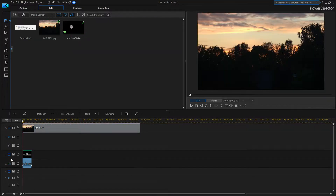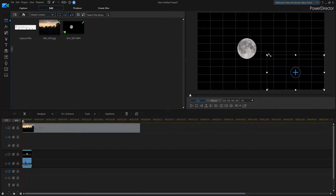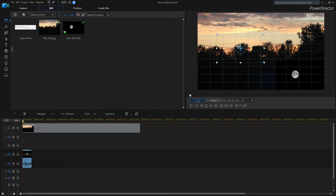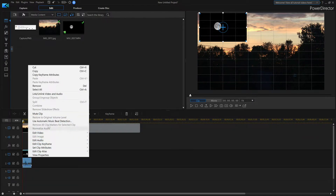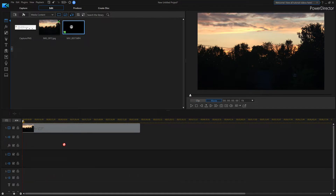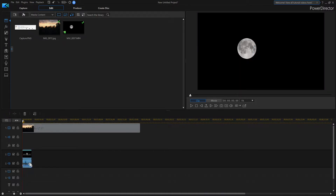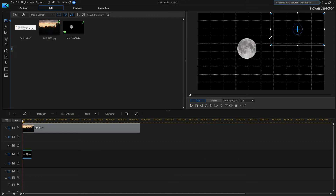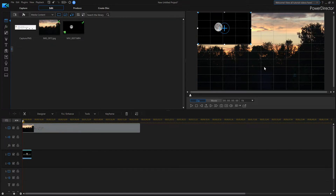Now for our video — I've got a moon clip — I'm going to put it on the second line. Grab the corner and shrink it down, then move it into position. Take the audio out because I don't want the audio. Click to unlink the audio, then single-click delete to remove it. Shrink it back up and move it to wherever you want.